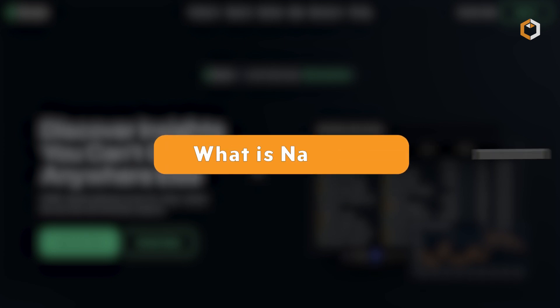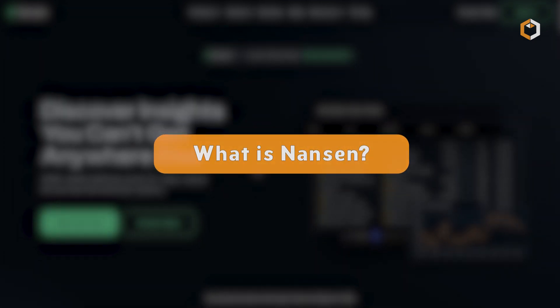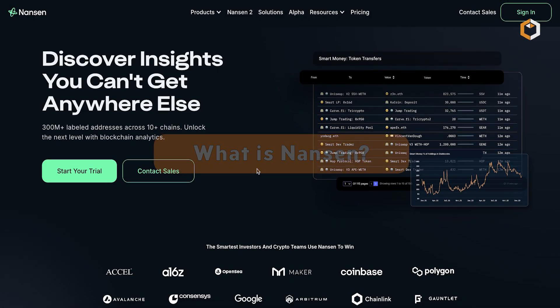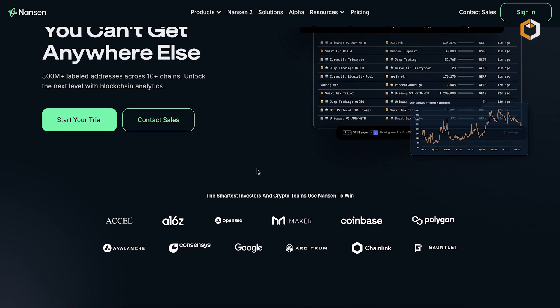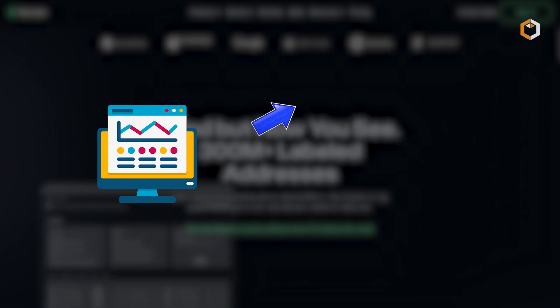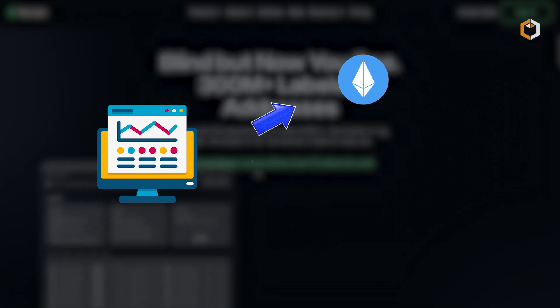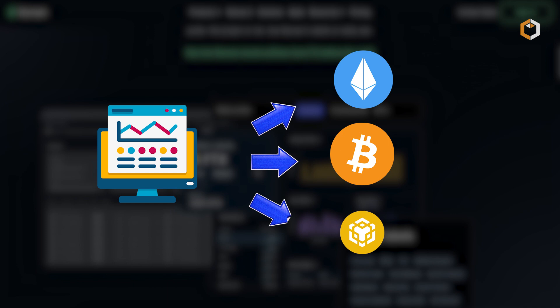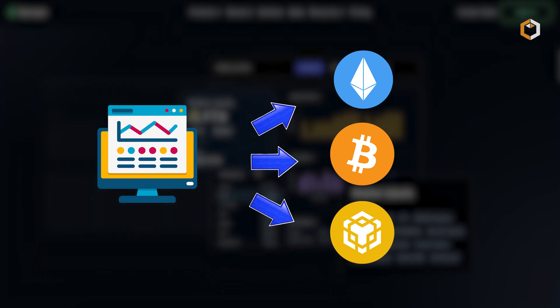What is Nansen? Nansen is a blockchain analytics platform that provides comprehensive insights and data analysis for multiple blockchains, including Ethereum, Bitcoin, BNB chain, and more.